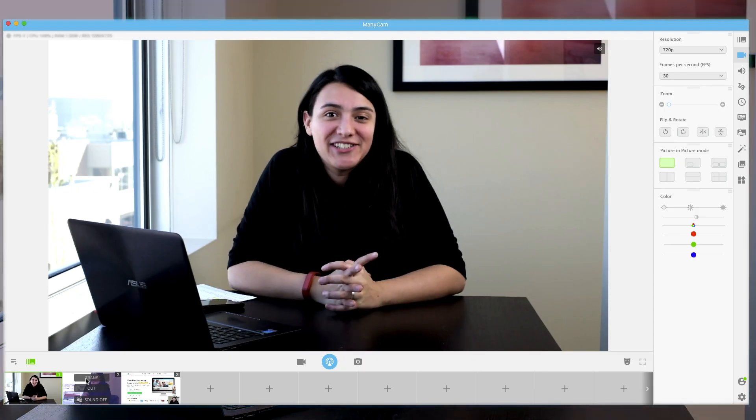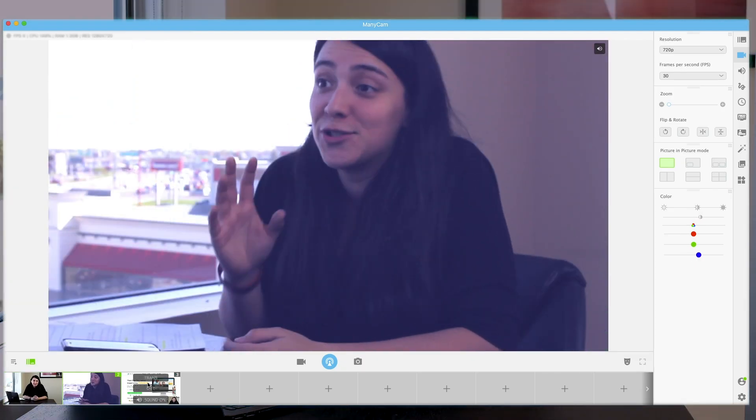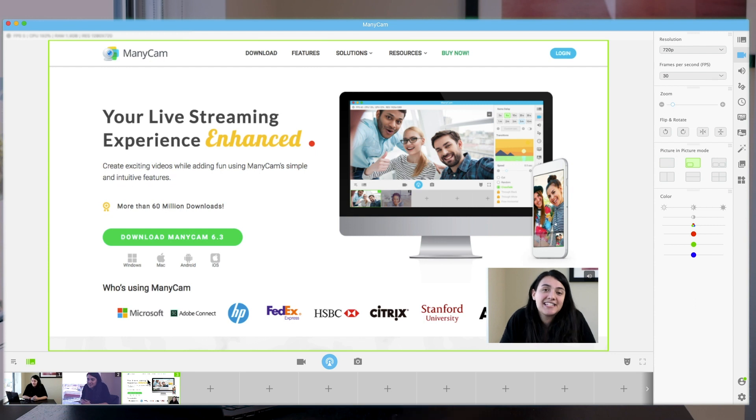ManyCam can help you deliver an engaging product demo because you can put in more than one camera and you can use picture-in-picture. You can also use the screen capture to share your screen, and that will help you create the best live product demo ever. Make sure you click the link below and you can download it for free.